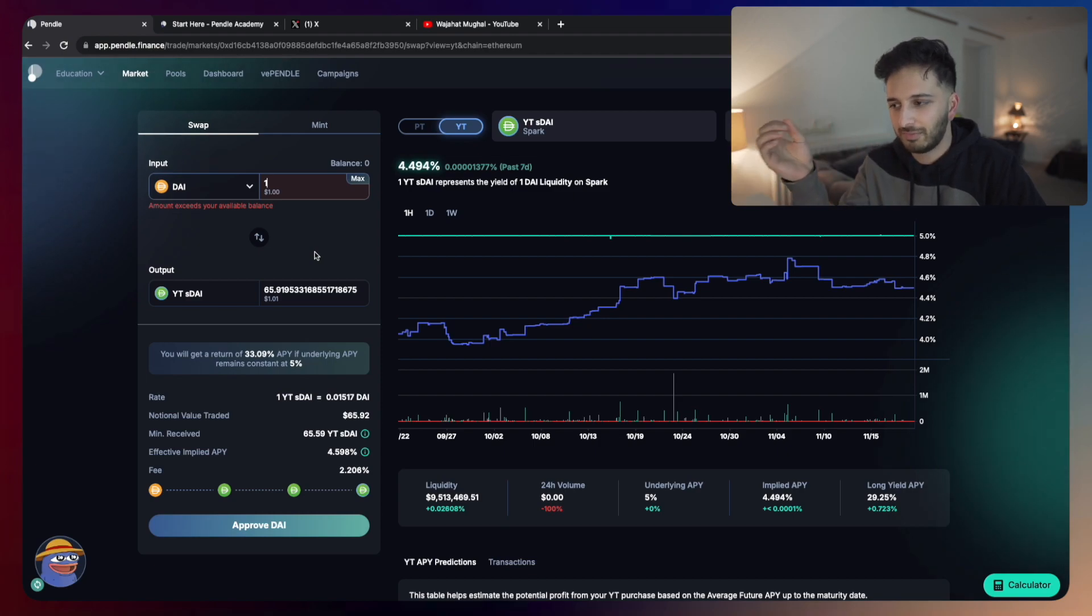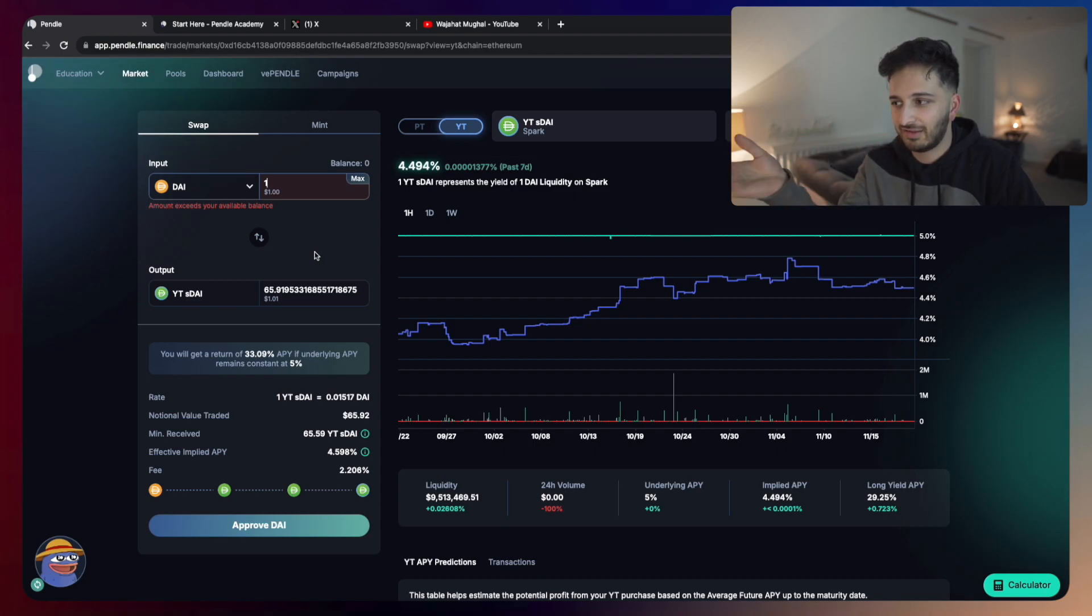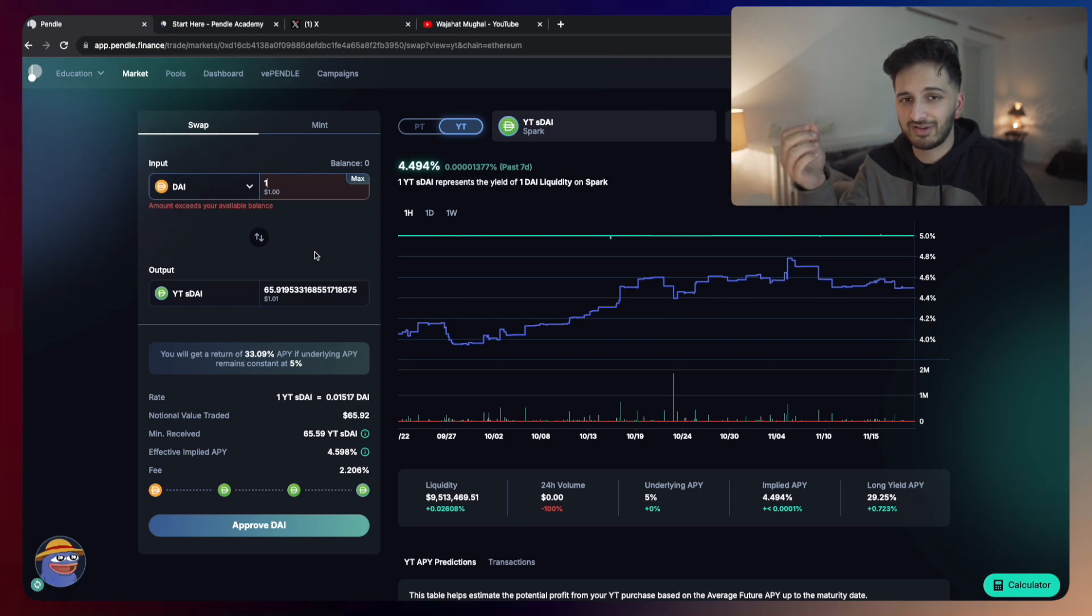You're able to use that leverage to your advantage if that is the case. A one or 2% increase in the yields here can actually result in quite a massive increase in your total profit.